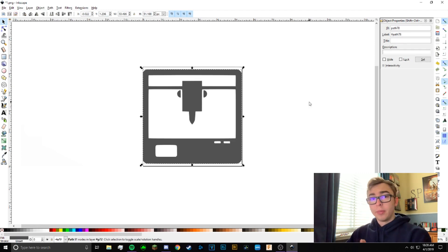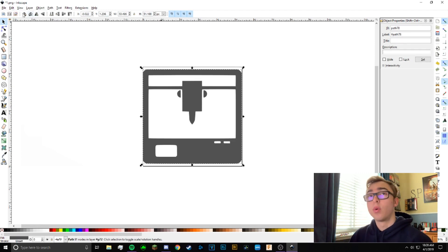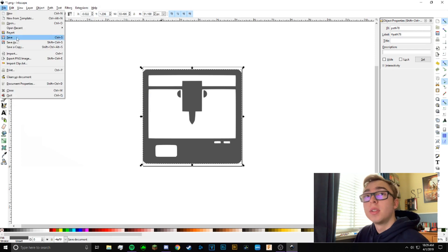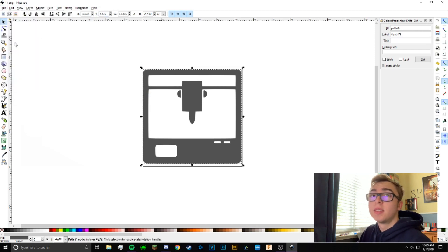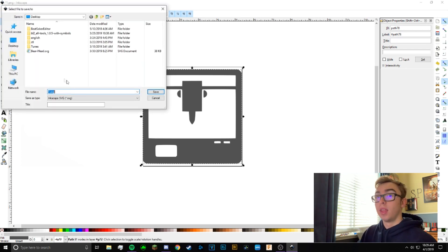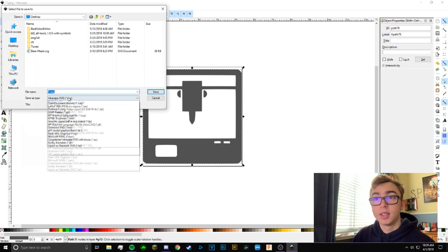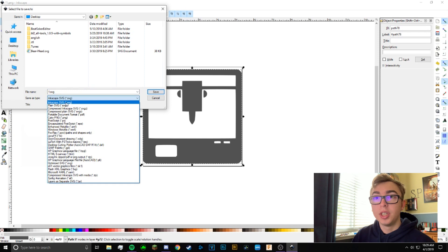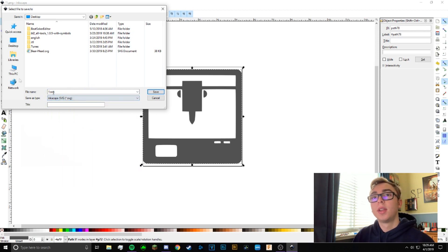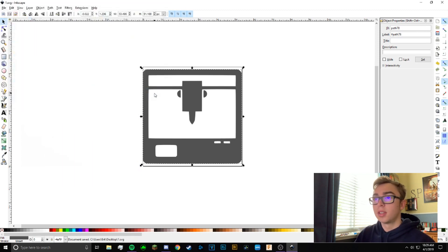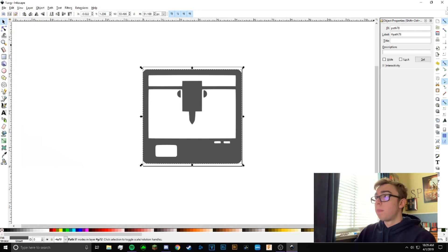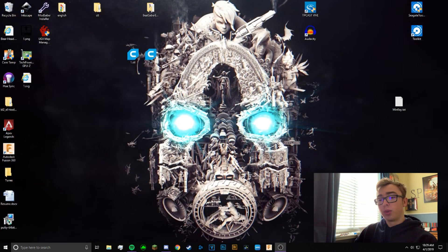So we have our image and we have it just the way we want it. Now we're going to want to go to File, Save As, and then you want to make sure that it is an SVG, an Inkscape SVG. So once that's done, just go ahead and save it to your desktop.